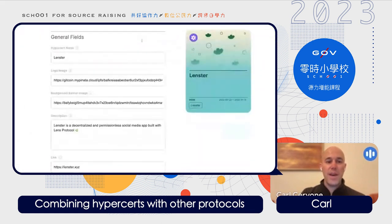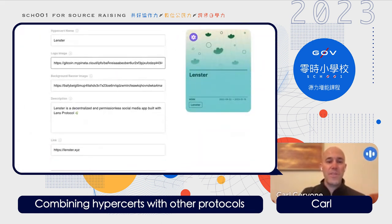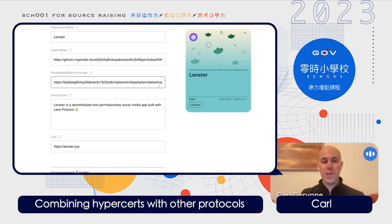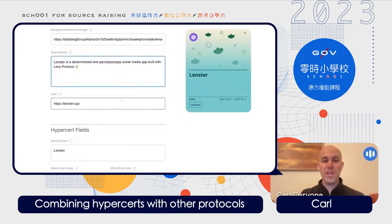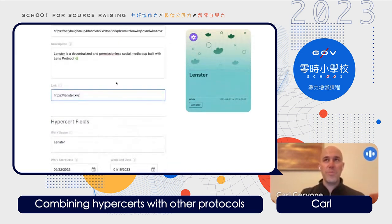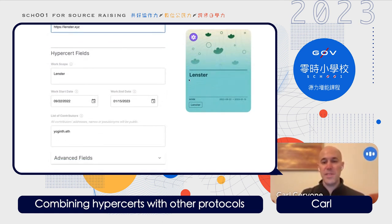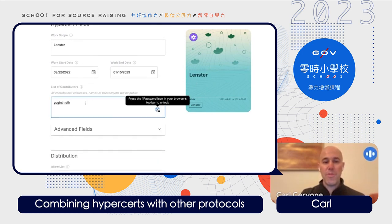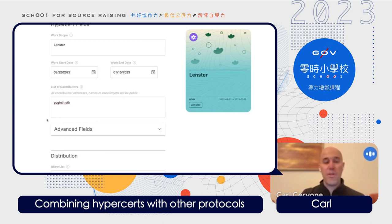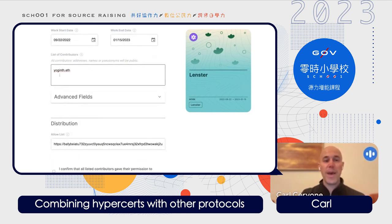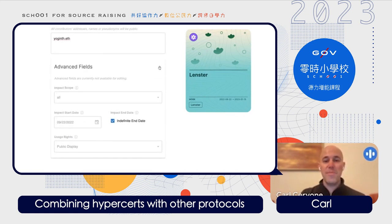You have the name, an image, a banner background, a description, a link — all of this was pulled from their grant application to Gitcoin. Then we have the work scope, which in this case is the same as the name of the project, the dates the work happened, and the primary contributor — their Ethereum naming service which resolves back to their Ethereum address. There are also some advanced fields, hidden for simplicity for first-time users.